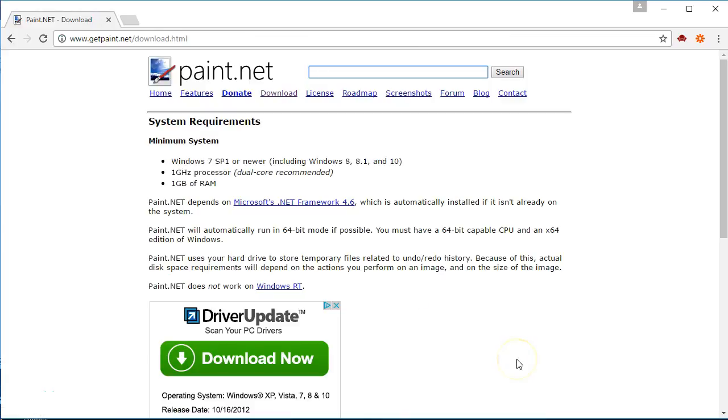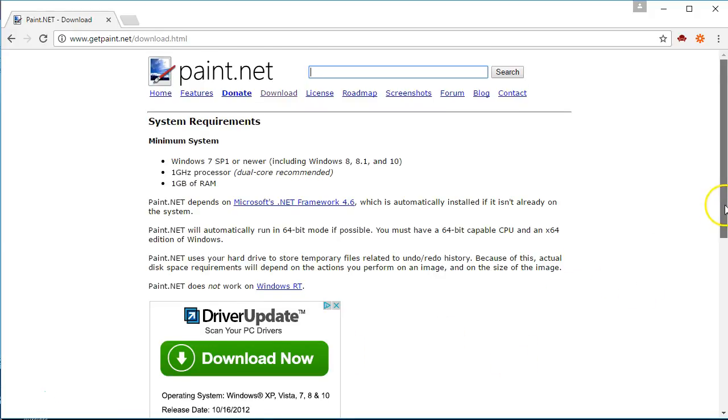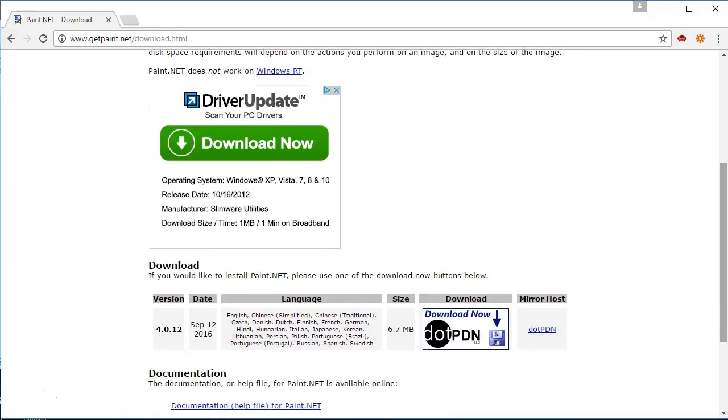Here's another example of one of those malicious links that may not seem so malicious at first but it will install things on your computer that are unwanted. If you want to download the free program paint.net you go to this page getpaint.net and there's the download link, but the download link to actually download paint.net is further down on the page. It's right here.